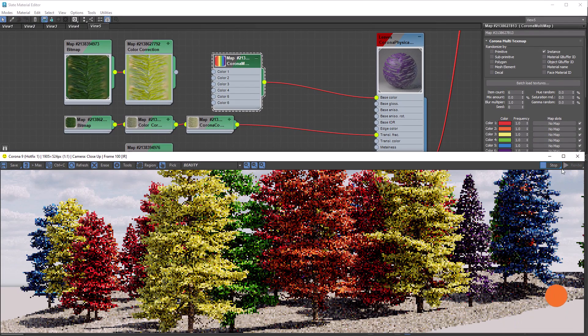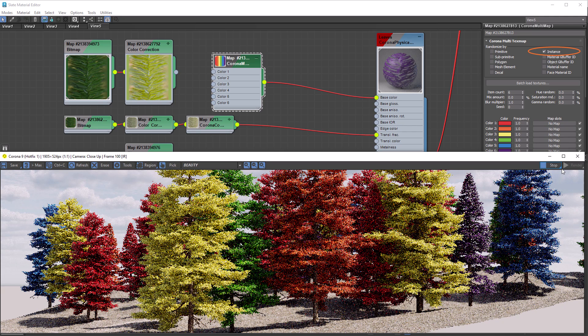Notice that Instance mode is on by default, which means it will randomize by each object or instance. We can see that in action in our frame buffer. There are plenty of modes we can use and we'll go over some more shortly.